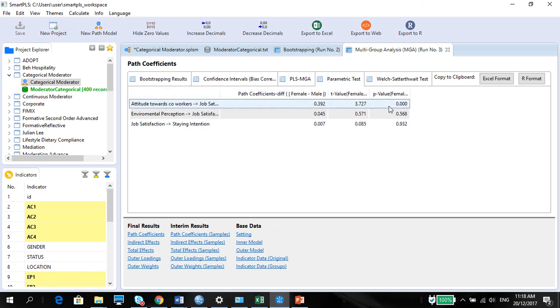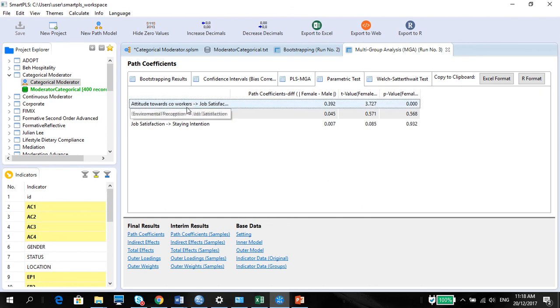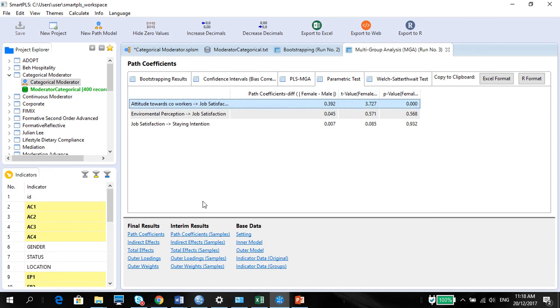And the parametric test tells us the difference between female minus male in terms of the path coefficients. And it says that there is a significant difference between male and female when it comes to this particular relationship. And it is confirmed by the Welch Satterthwaite test. Also, it is significant, as you can see. So what do you need to report? Report parametric tests.